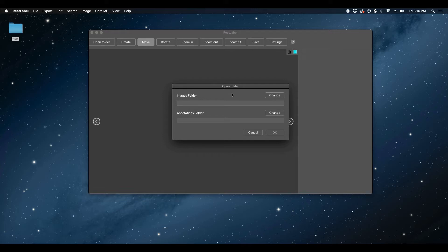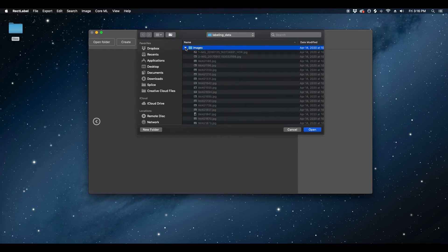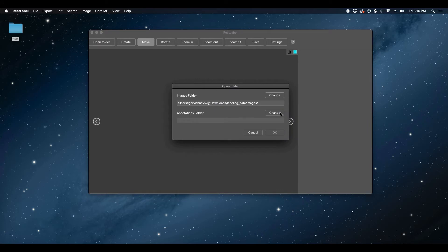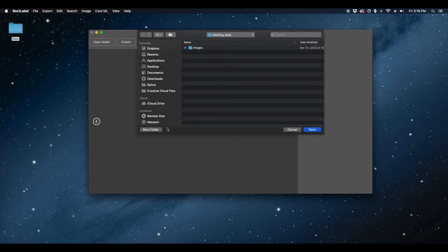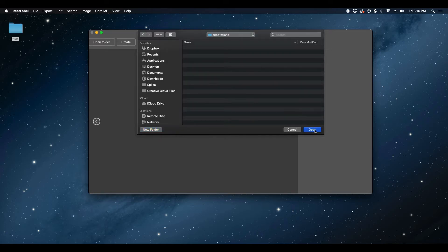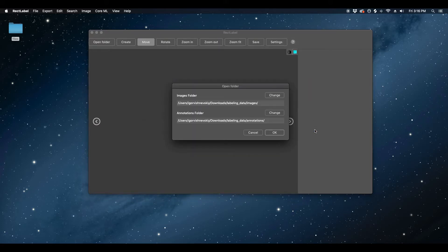That brings up an Open Folder widget on the screen. Please click the button Change for the field Images Folder. Now navigate and select the directory where the images you are trying to label are located and press Open. Next, click the button Change for the field Annotations Folder. In the file browser, please click New Folder, name the folder Annotations, and click Create. Make sure that the Annotations folder is selected and click Open.